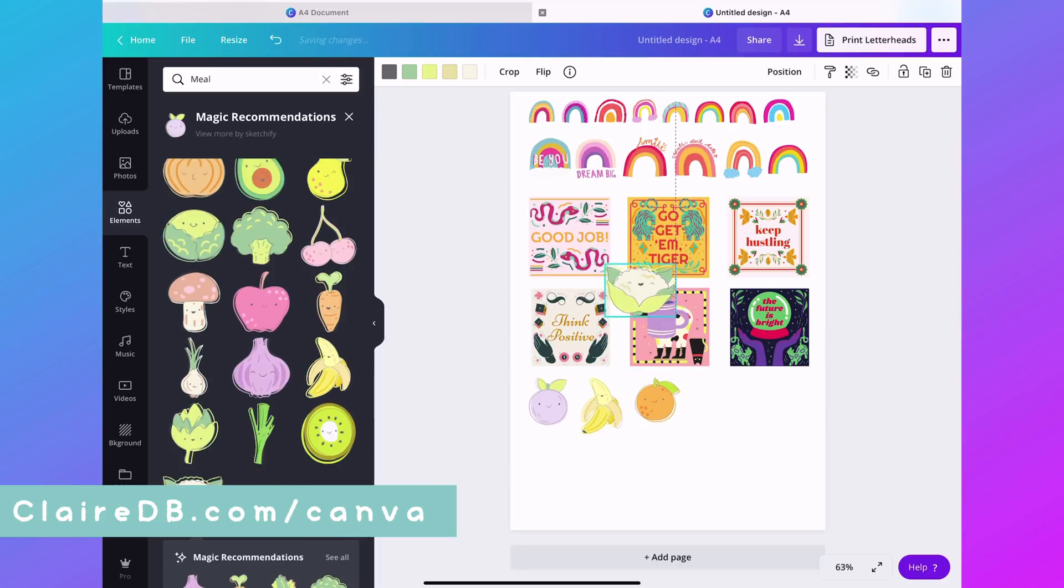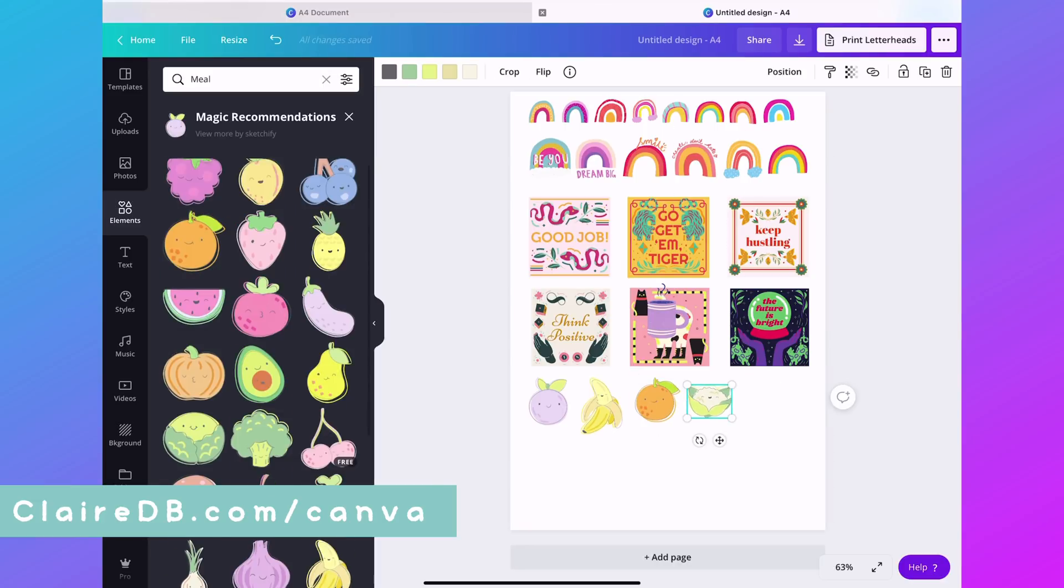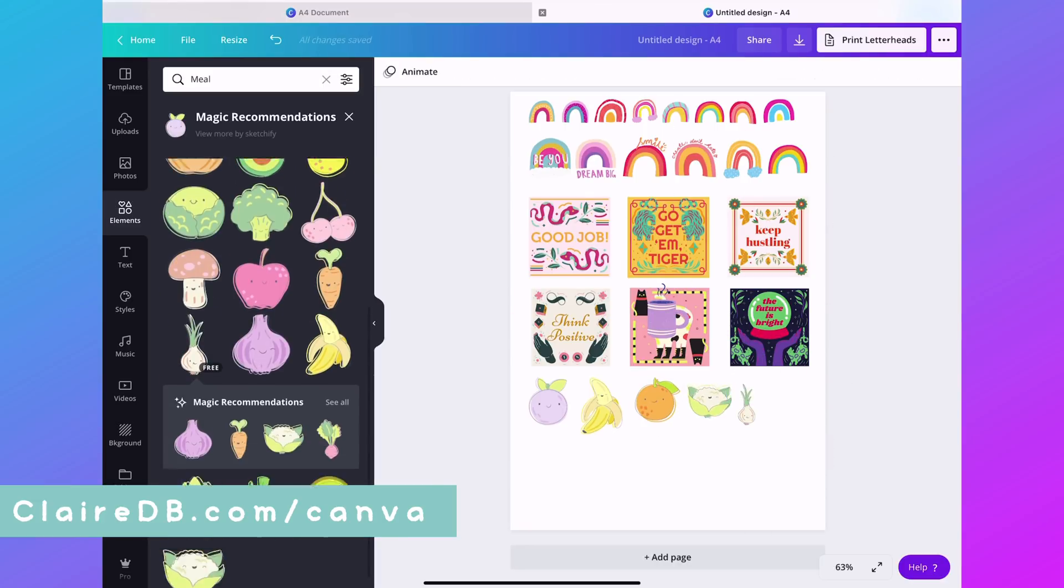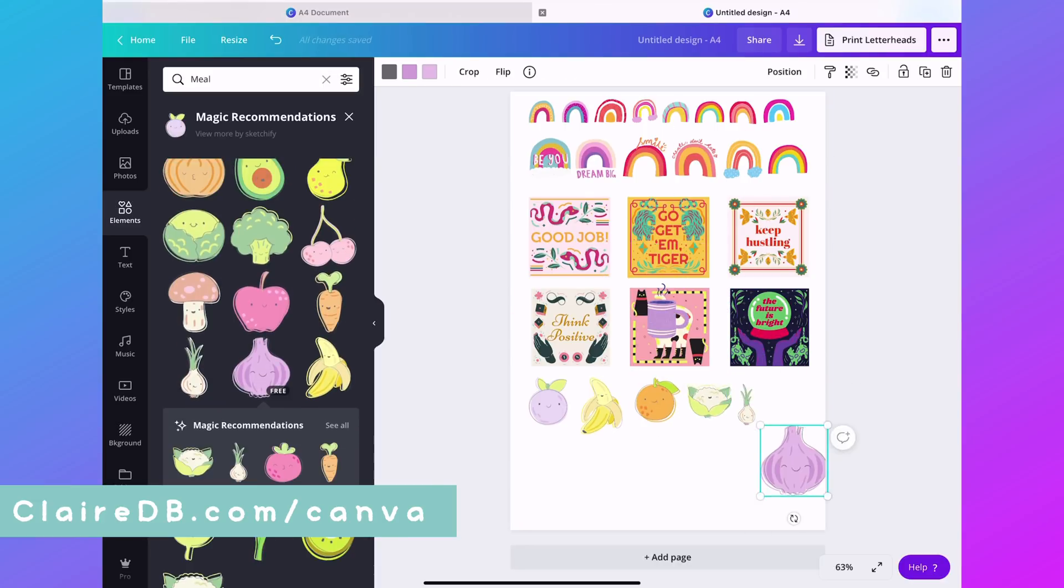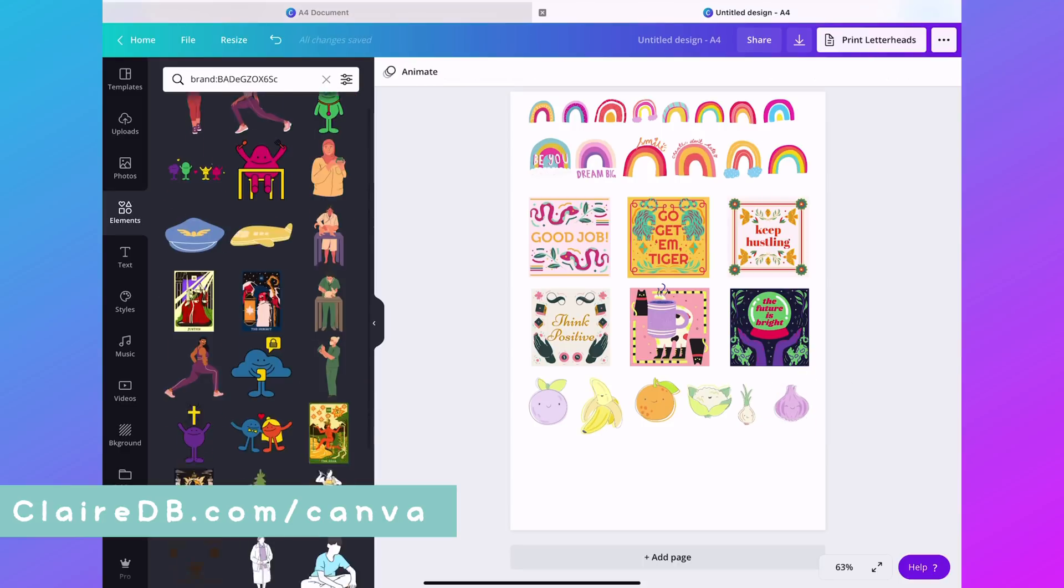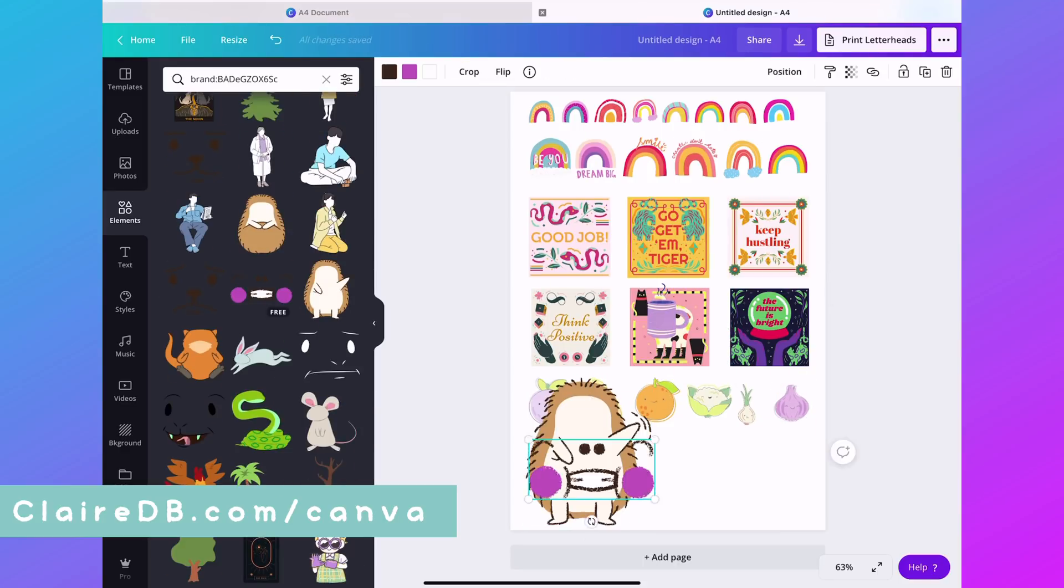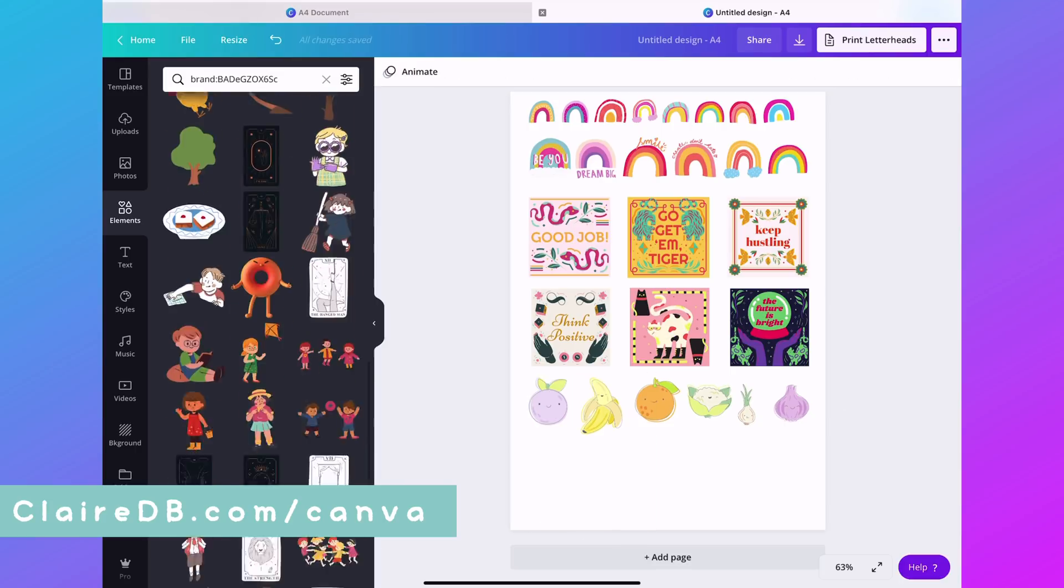Okay, I need reminders every day to eat better. So I think a way better way to do it instead of shaming myself into it is going to be using those cute stickers with their cute faces.